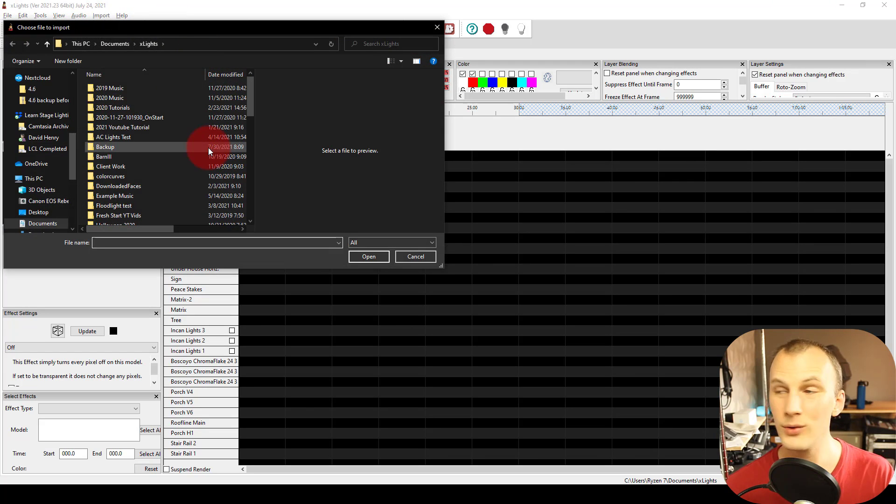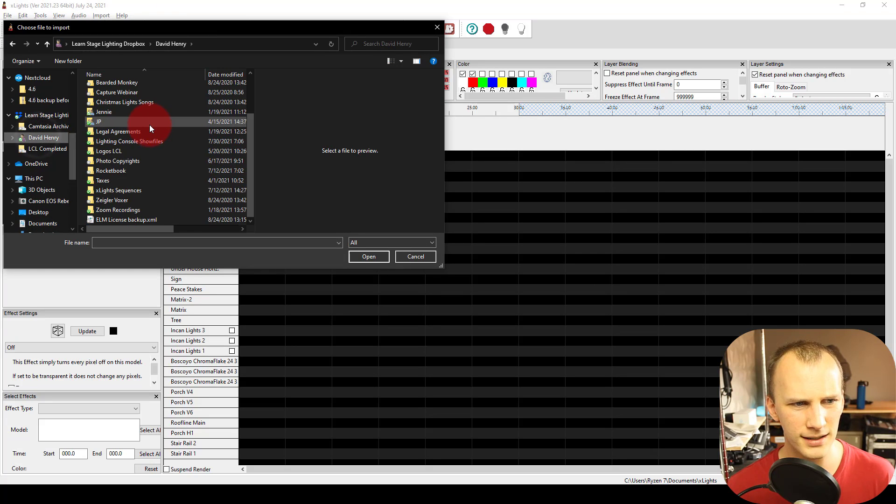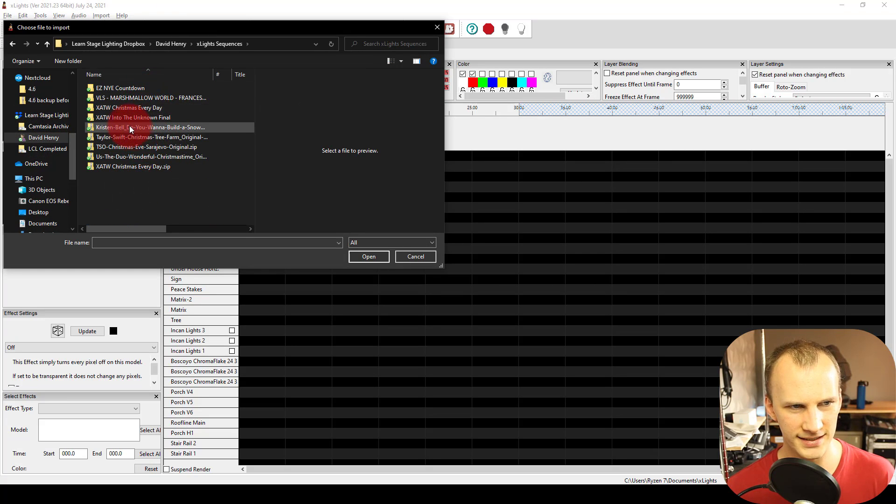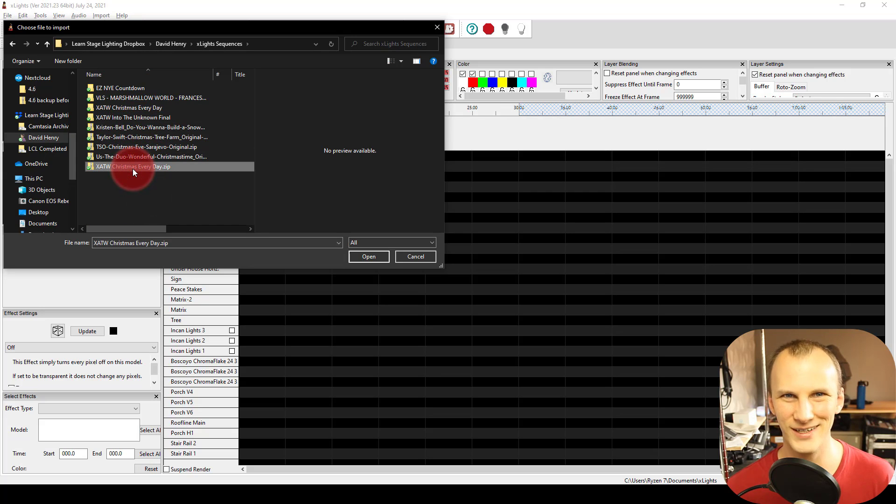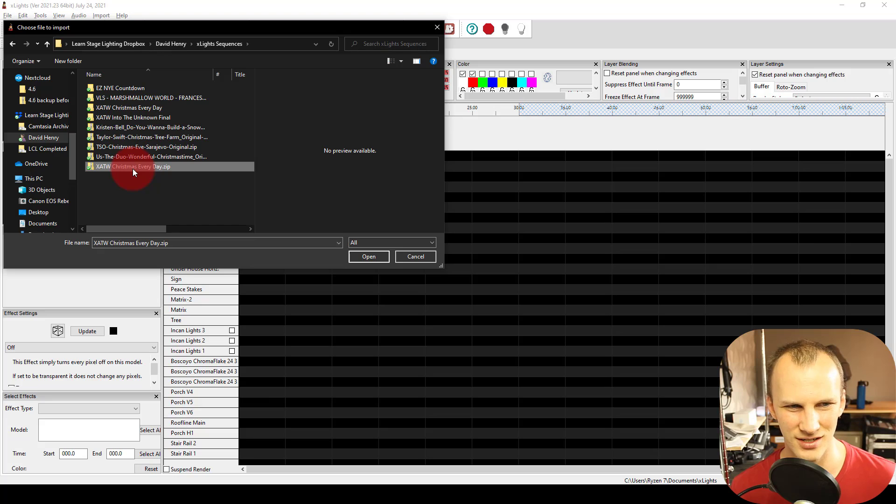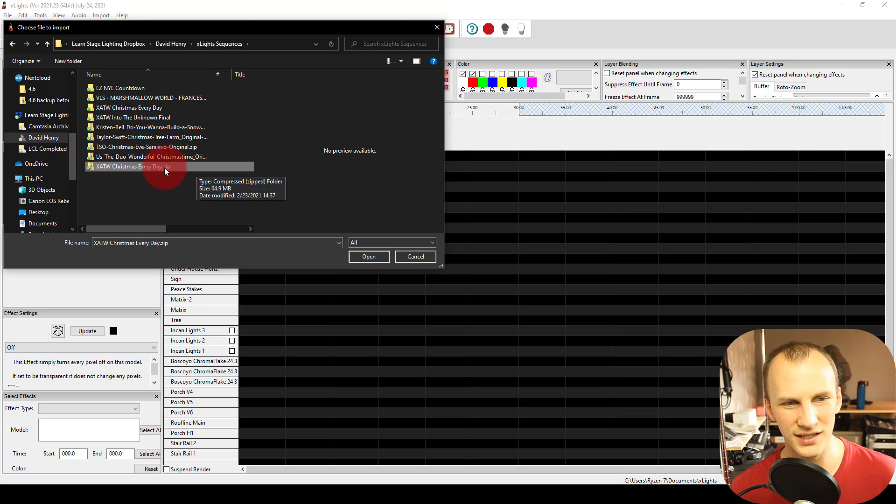And now I go and I find my downloaded sequence. So I've got this in my Dropbox. And I'm going to choose one of these ones that I got. We'll just do the Christmas Every Day from Xlights Around the World last year. Great song. And we're actually just choosing the zip file here.